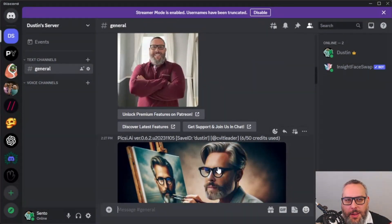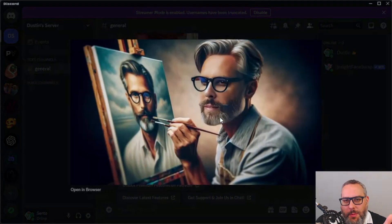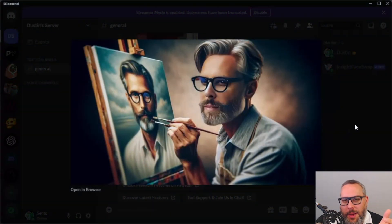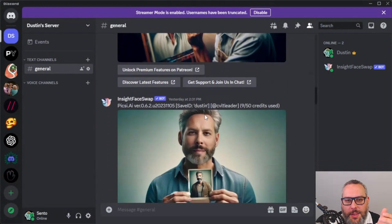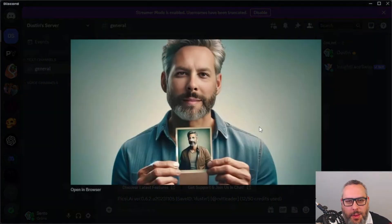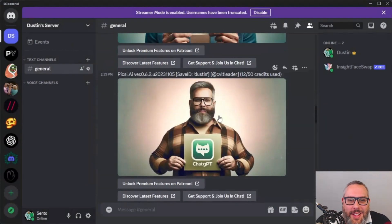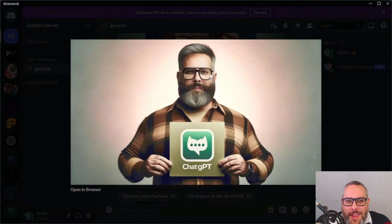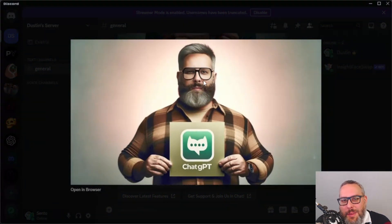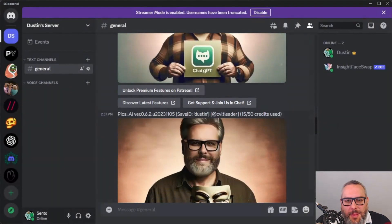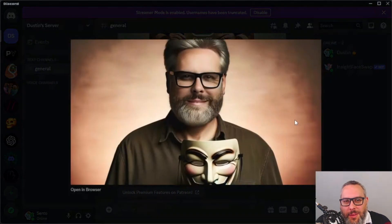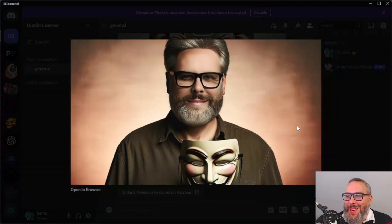I fed it one of those images from earlier and it put my face in there. It doesn't look horrible but it's not the best. This one turned out pretty good — I'm going to use it for the thumbnail. Without glasses, that's pretty close to what I look like. That looks like my eyes, but it doesn't change anything except the face. If the beard is already there, it's going to keep the beard exactly the same. This one has kind of a weird Jack Black look; with the longer hair it looks a little off.